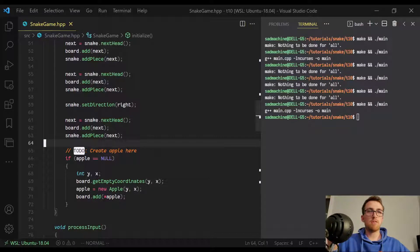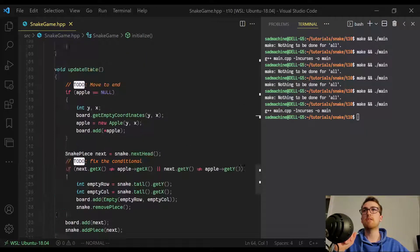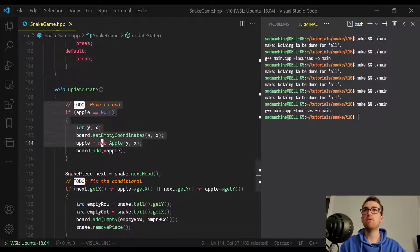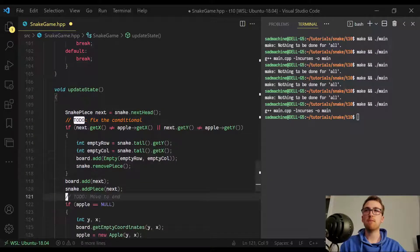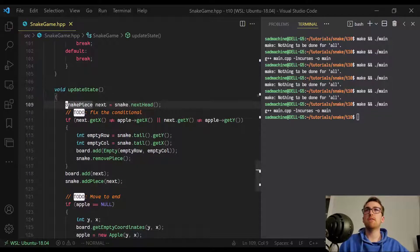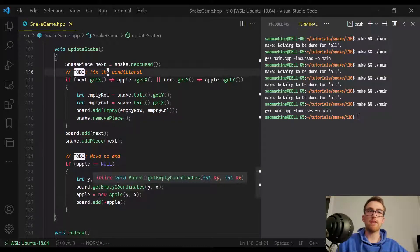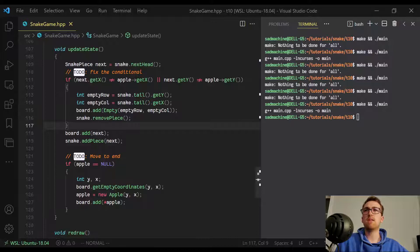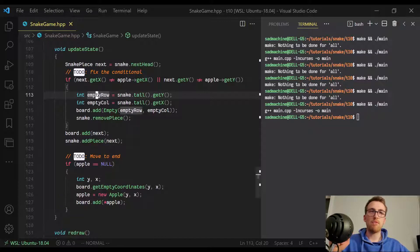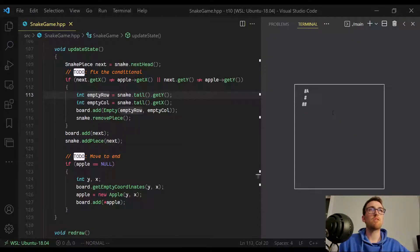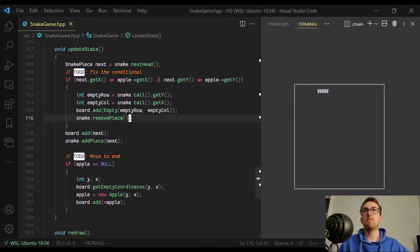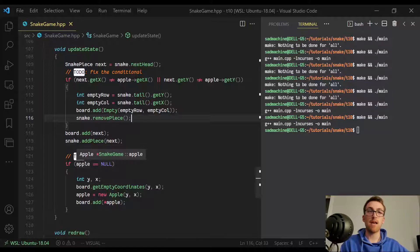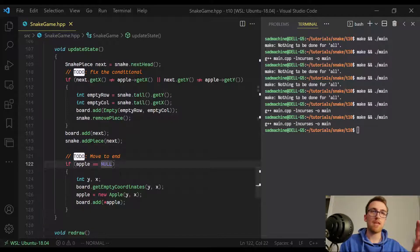All right, so now that we've kind of just updated those bits there. Another thing I want to do is technically speaking, I want to move this create apple to the end of update state instead of at the beginning, because essentially what's going to happen is if the snake eats the apple, then we want to check at the end and recreate it if it's already been eaten. That actually brings up another good point. So another way to fix this conditional, because right now when you go over the apple, it doesn't actually delete the apple. So right now we're not actually eating the apple. It just stays there.